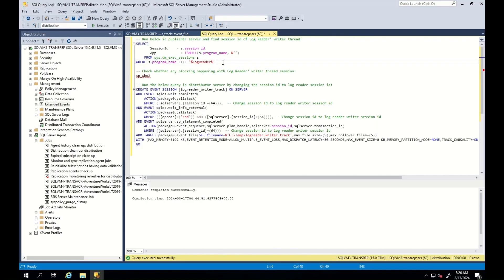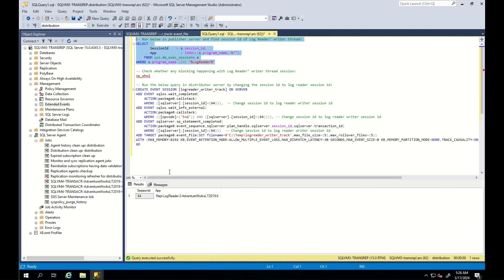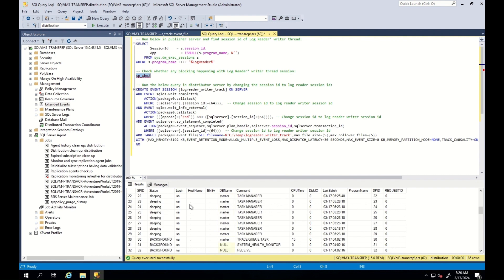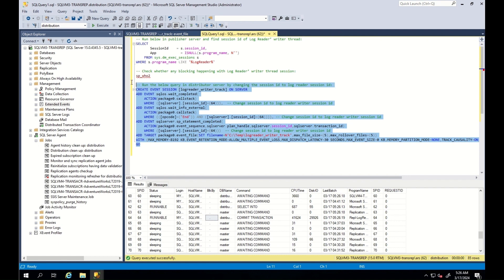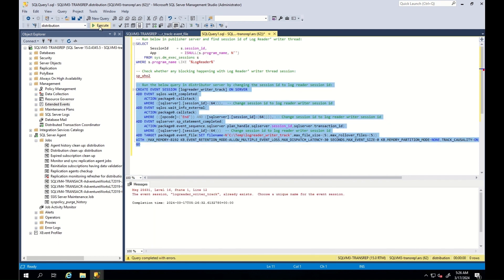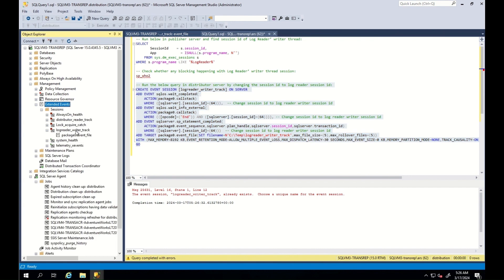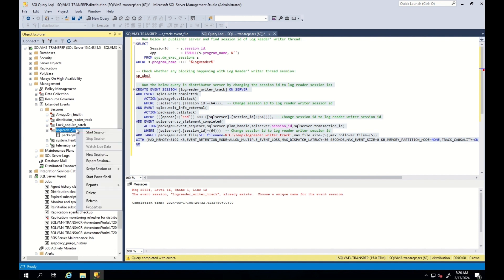Now let's learn how to check the log reader agent's write thread. First, find the session ID of the log reader agent's write thread — in my case it is 64. Then, simply by running the sp_who command, check whether this session is being blocked or not. As you can see, it is not being blocked, so blocking is not an issue in our case. Then we run this query in the distributor server, changing the session ID to the log reader session ID, and create an extended event to track writer thread performance.